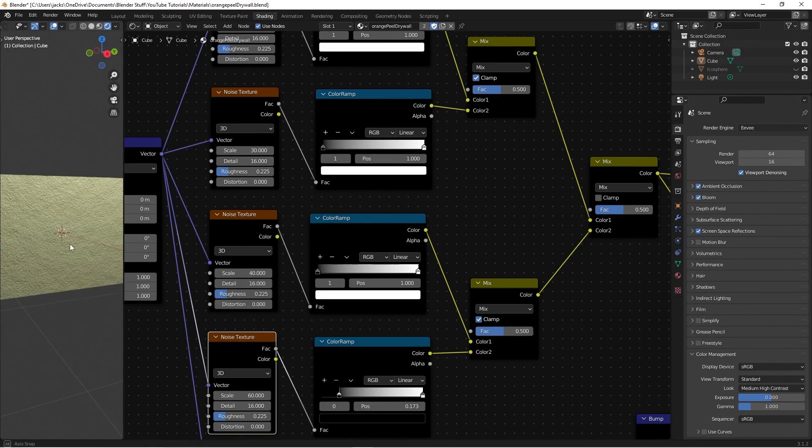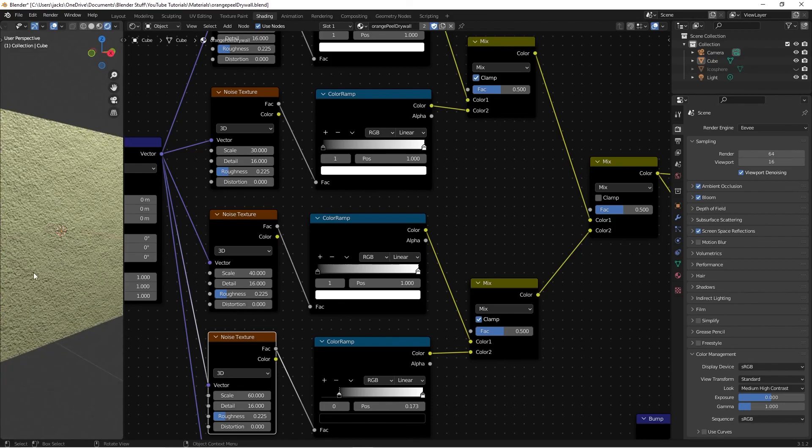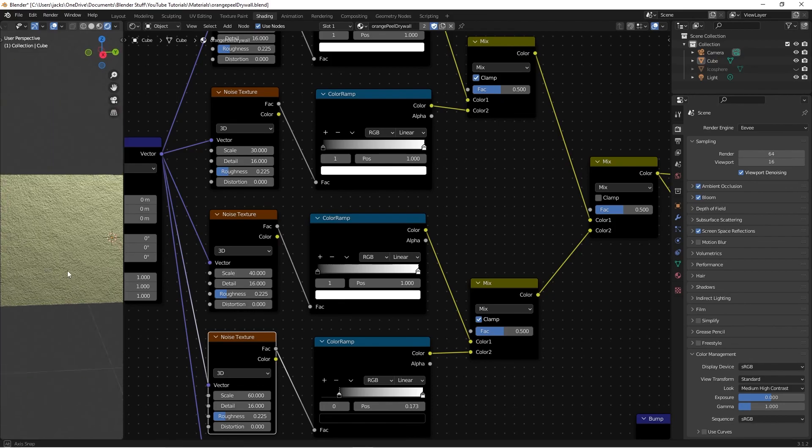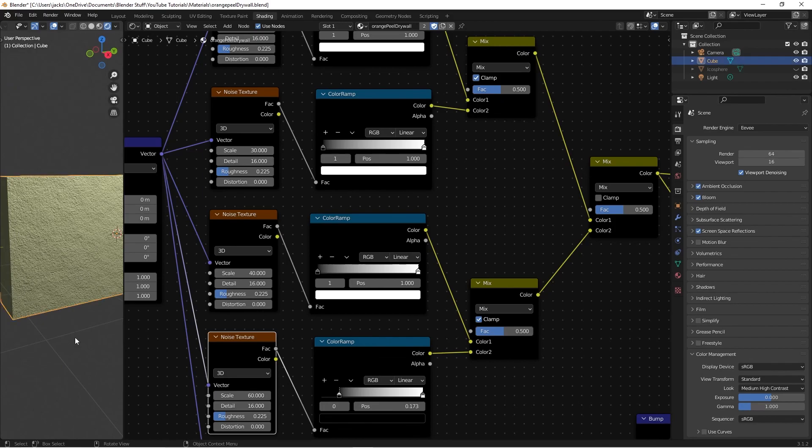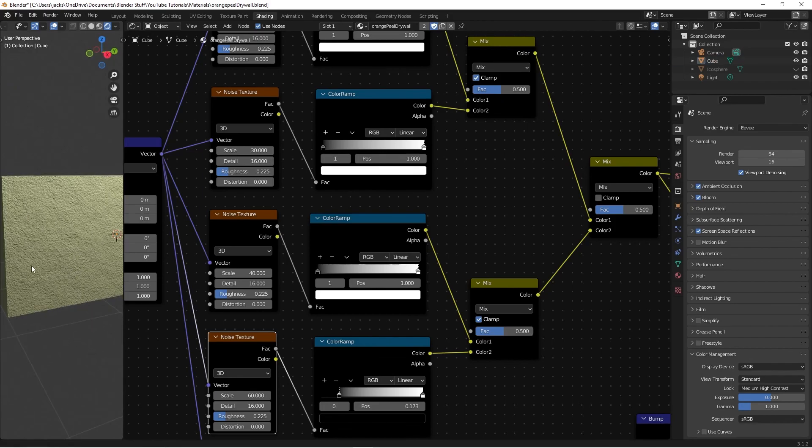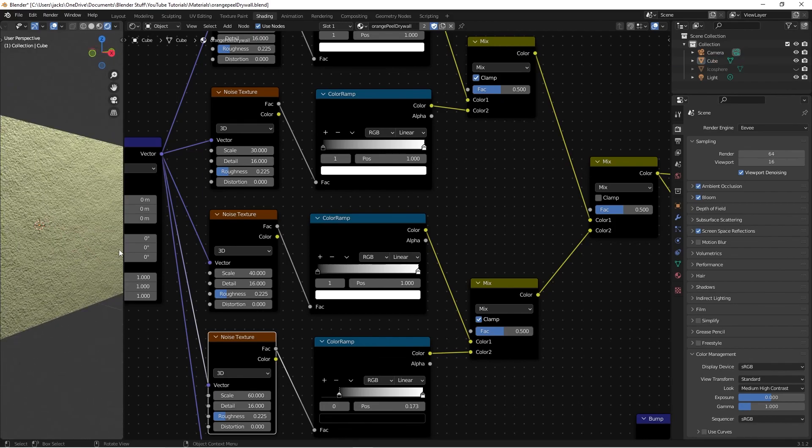But anyways, that is how you make a procedural drywall orange peel drywall material and I hope you enjoyed it. And so yeah, I will see you guys in the next one.